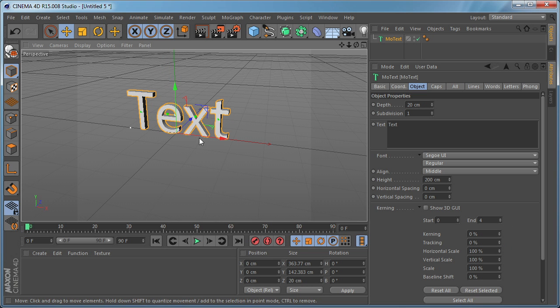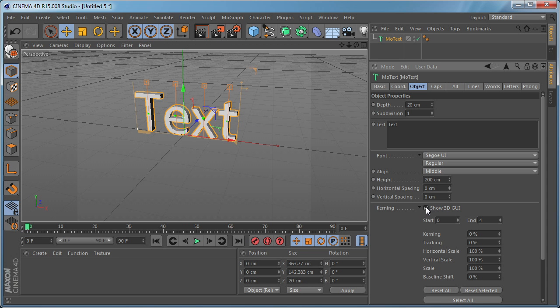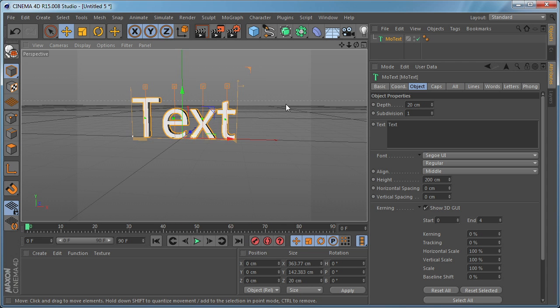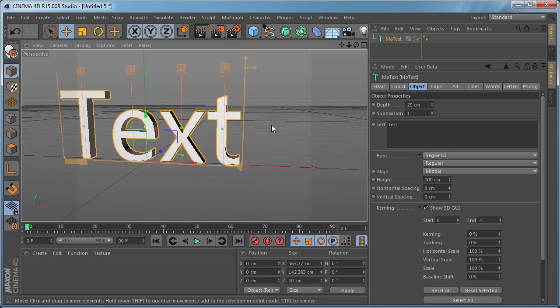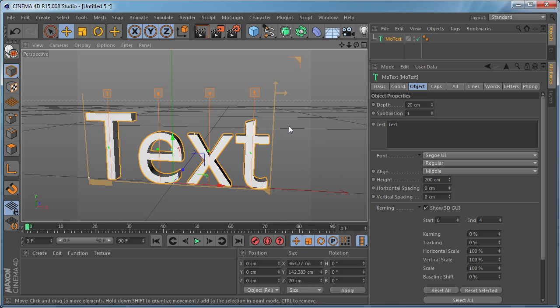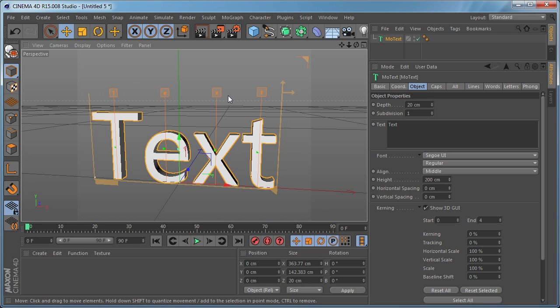There is another way to control the text which is very easy. If we click this Show 3D GUI checkbox you're going to see an interface pop up into the viewport. It helps to do all the changes we can do with these settings here but right in the viewport.